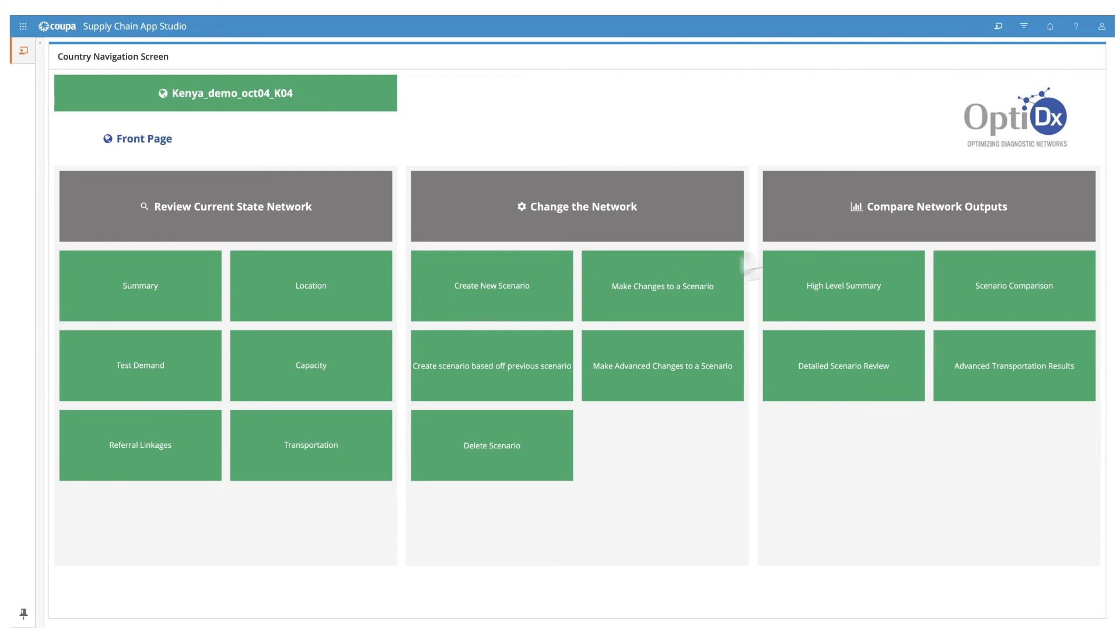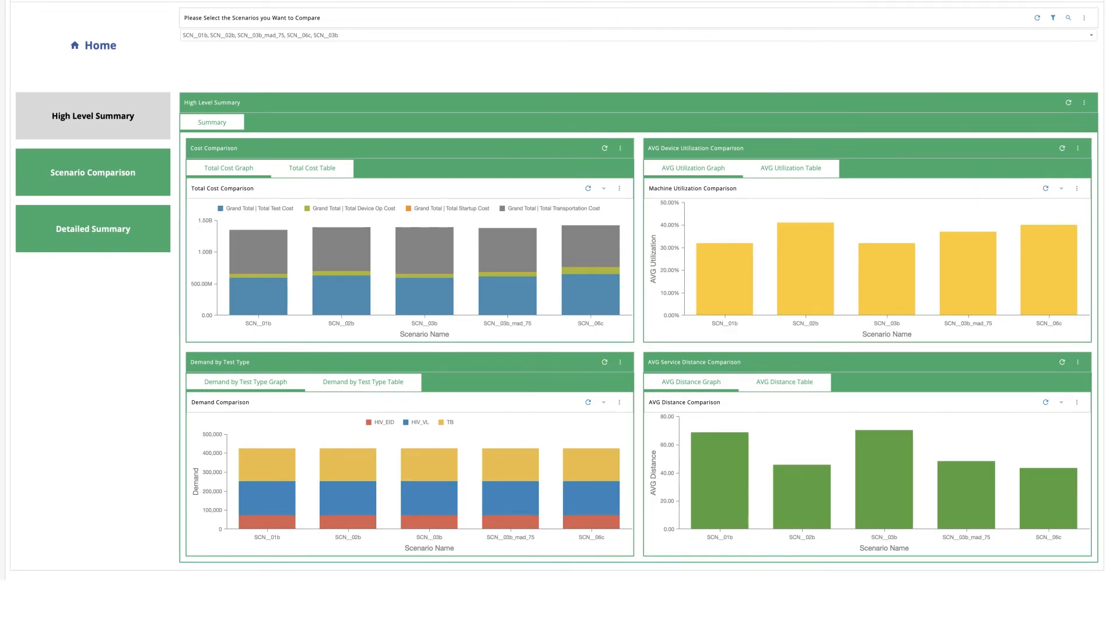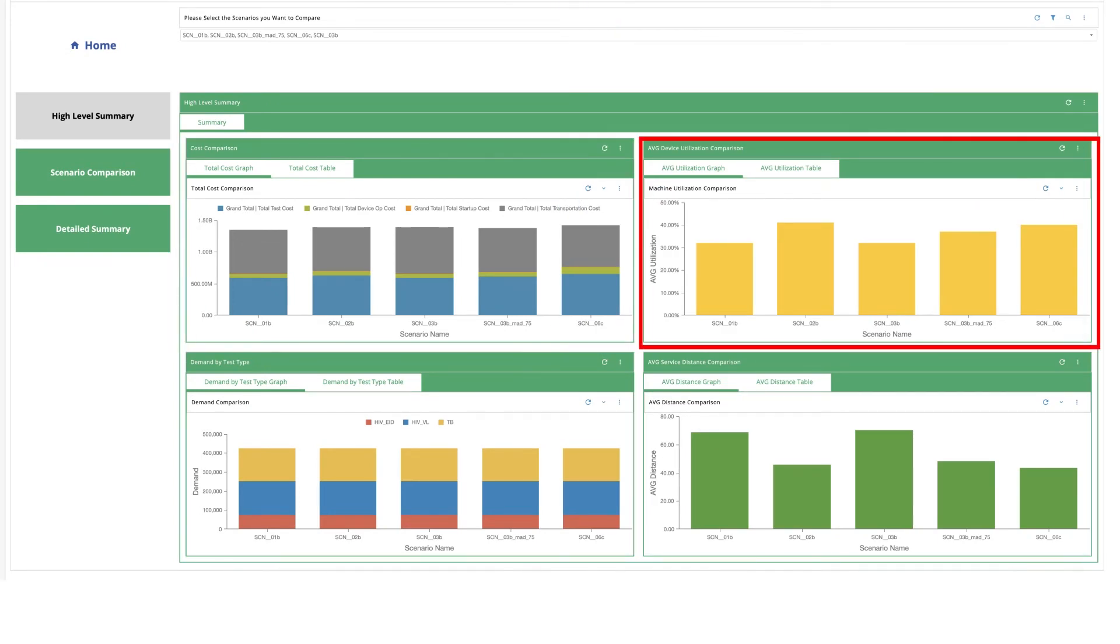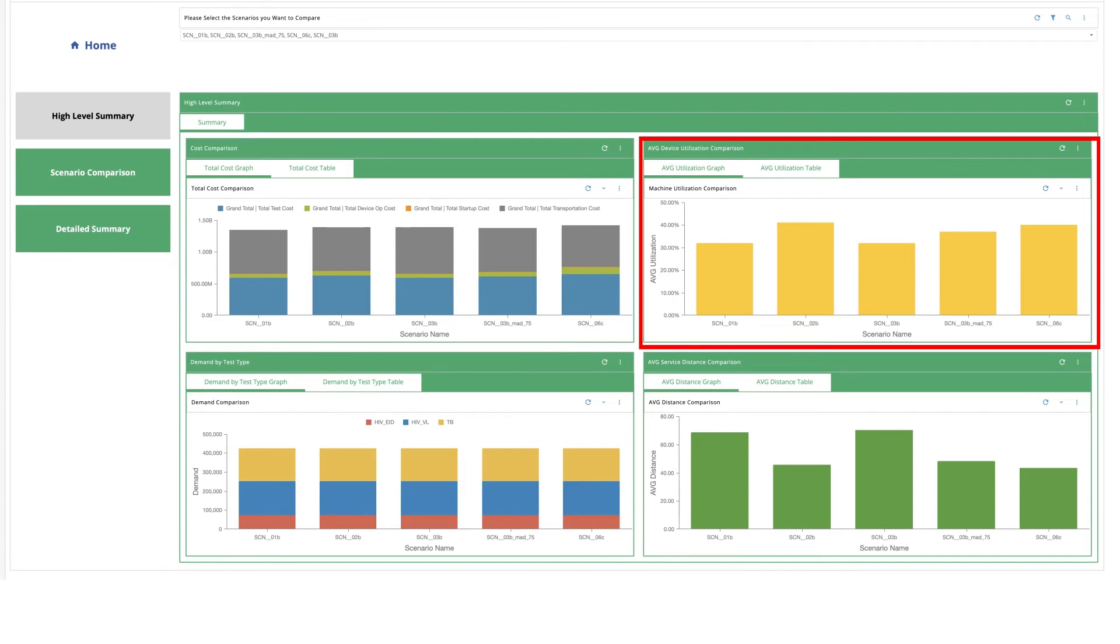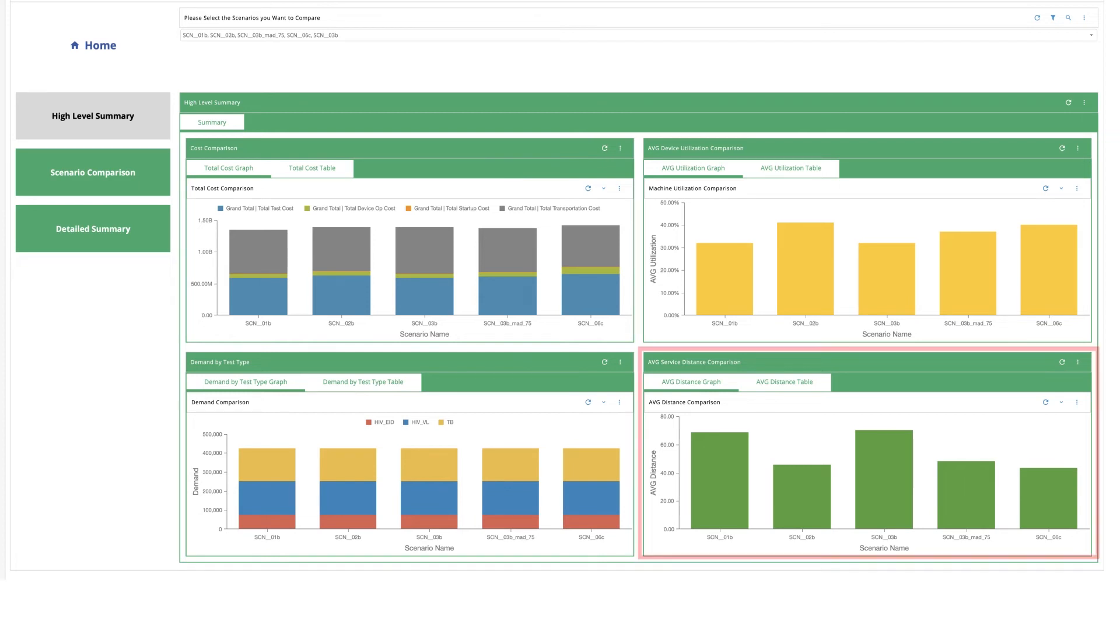Let's move to compare network outputs and browse through the options available. Here you can use the high level summary to compare costs, service distance, testing demand met, and average device utilization across all scenarios at the overall network level. This can help identify promising scenarios that can be of relatively greater interest for implementation.